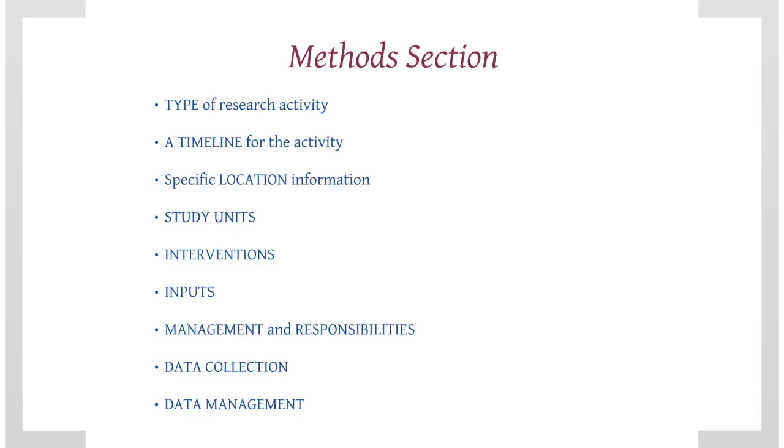Inputs: this should include materials required for the activity. These could be fertiliser, seeds, or translated questionnaires.